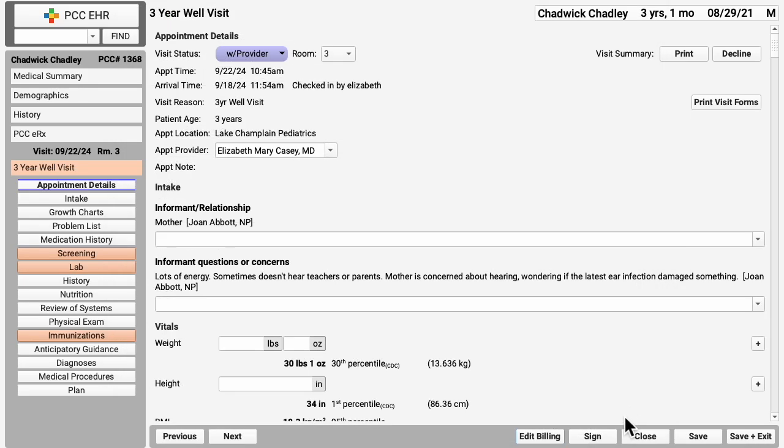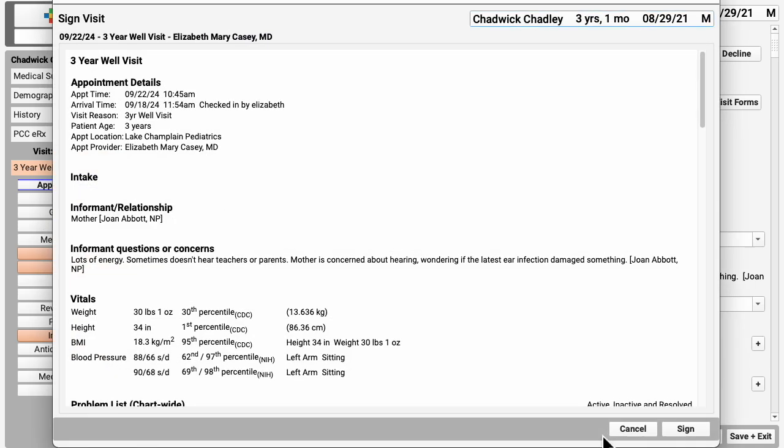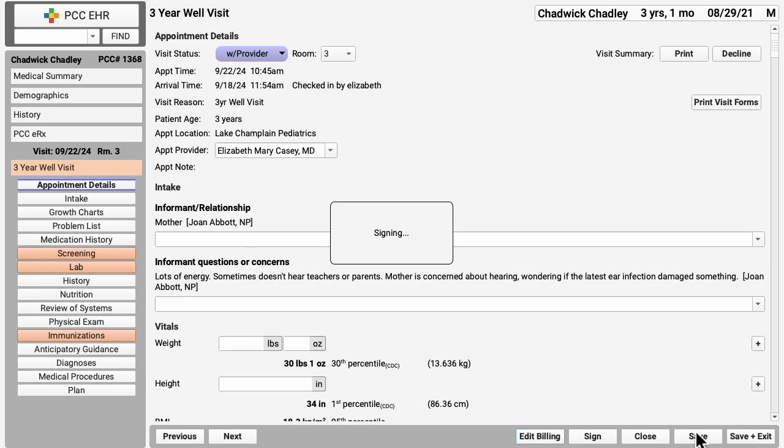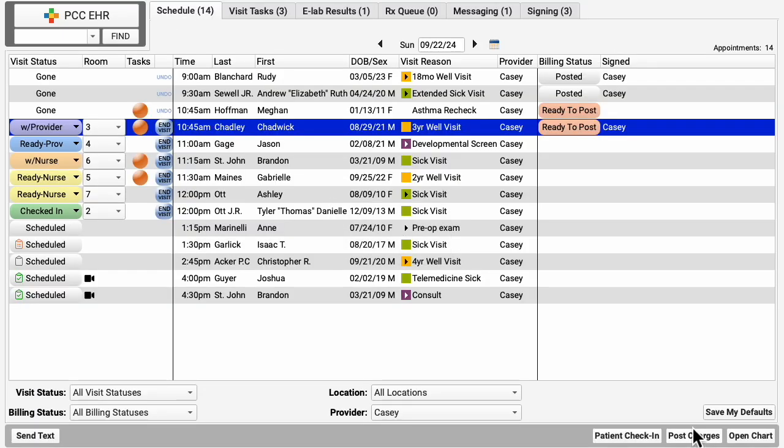Click Sign to sign this chart note. The Sign window summarizes everything you charted. And you're done with this encounter.